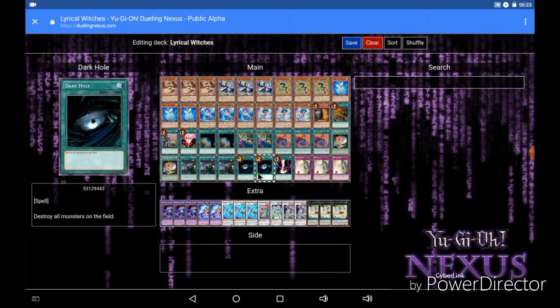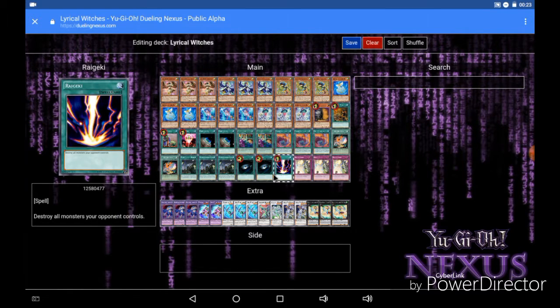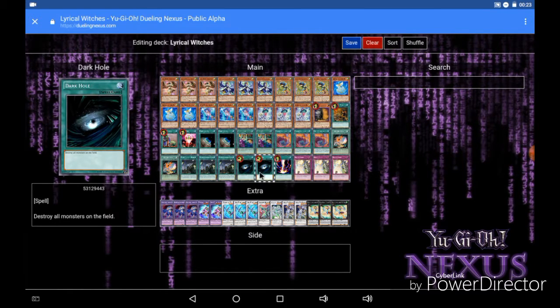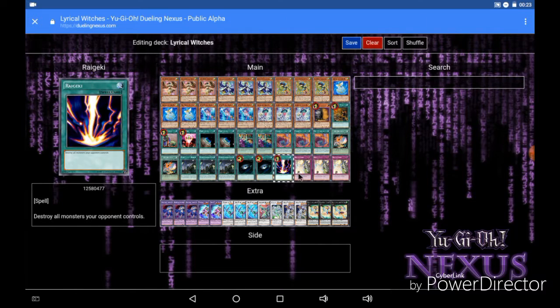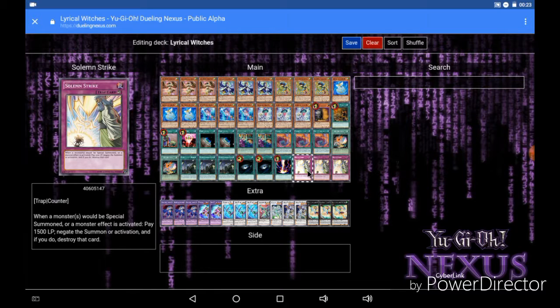Then we have our Dark Holes and Raigekis. Now obviously these are majorly important in this deck as keeping your opponent's field clear is super super important in this deck. And then we of course have our 3 Solemn Strikes. Just in case our opponent puts something on the field that can shut us down, we want to be able to Solemn Strike that card just to make sure it's not around anymore so we can go off.